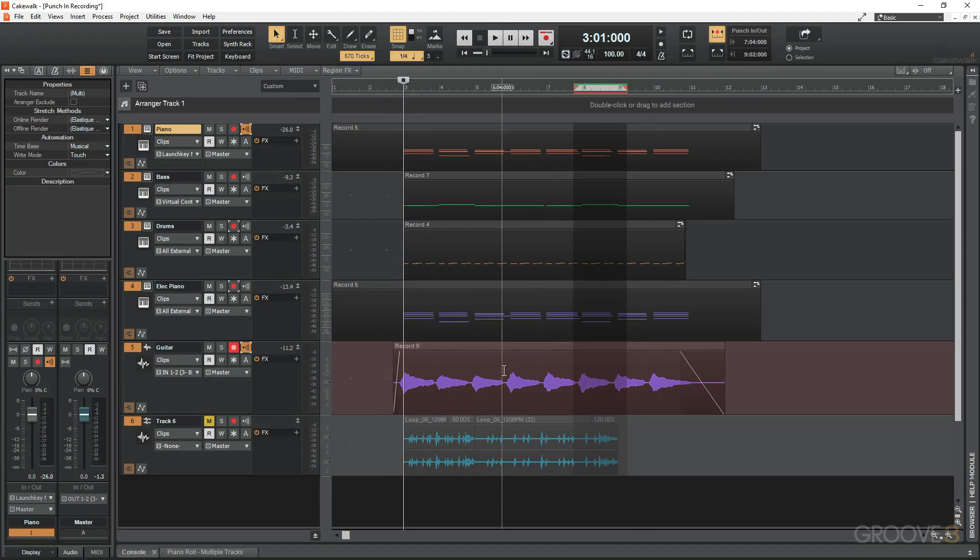The idea here is when you play back or when you record, you're playing along so you're getting the same energy as the initial recording. It's going to record in that punched area and then you can start playback.